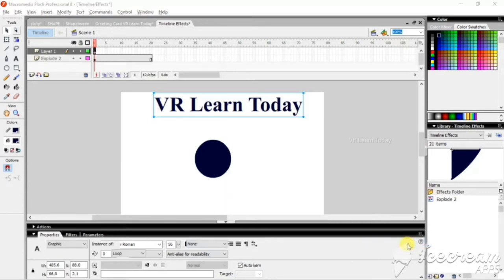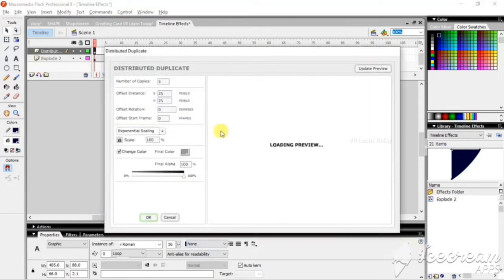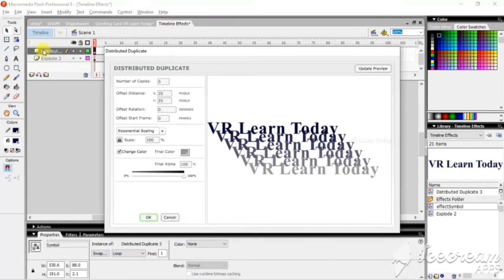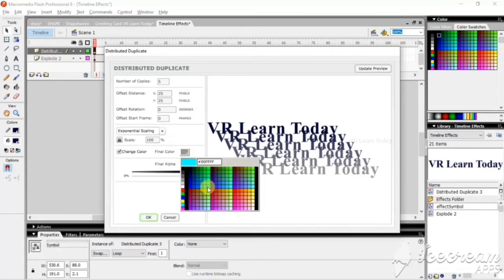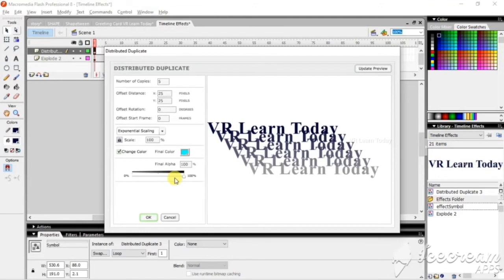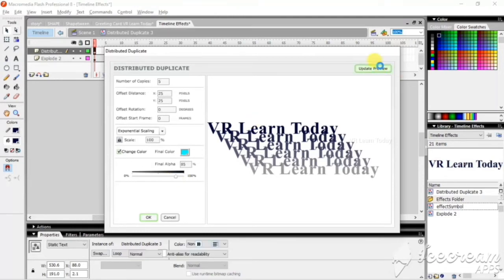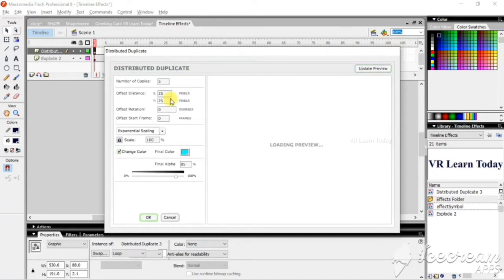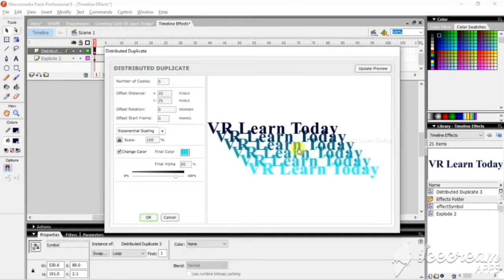Next is Distribute to Duplicate. Every timeline effect takes its own layer with its name. Here we can change the color too, and we can decrease the opacity also. Just give update to view to see what changes you have given.